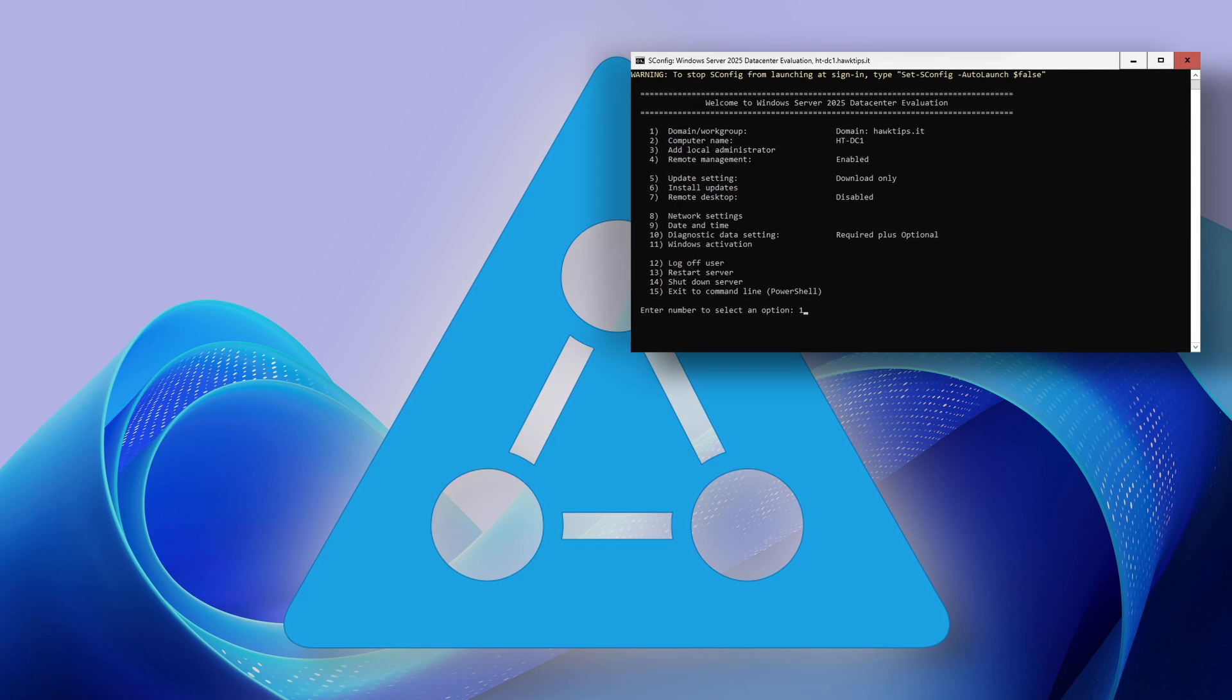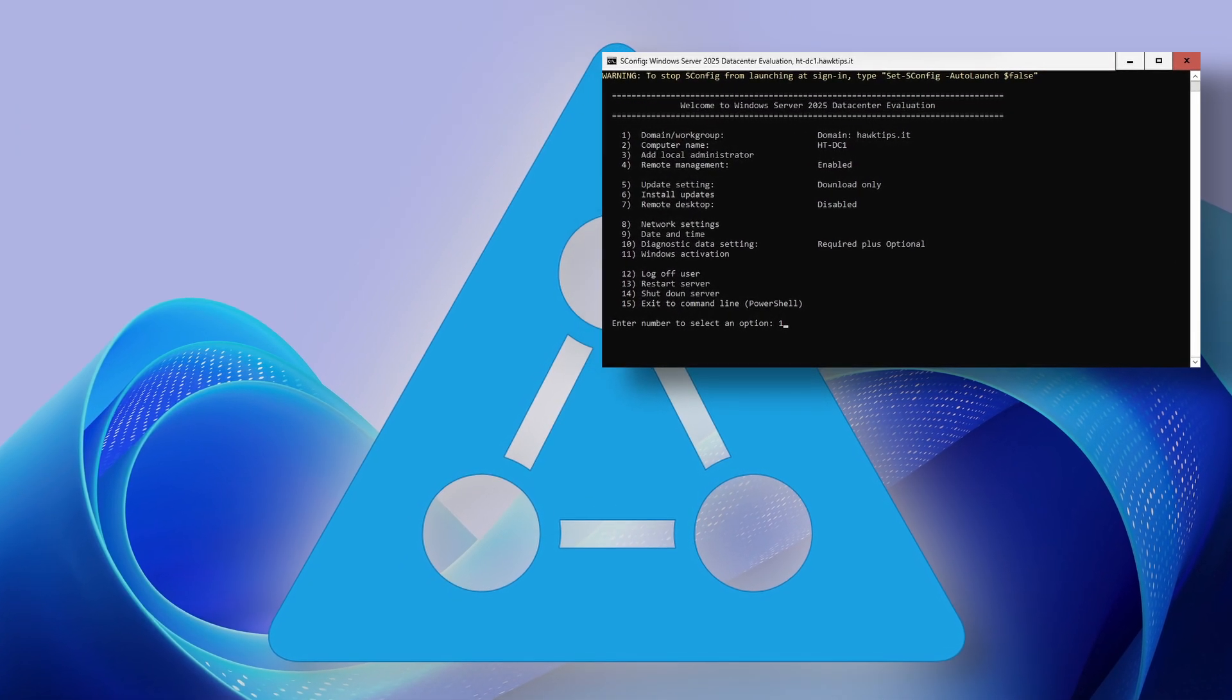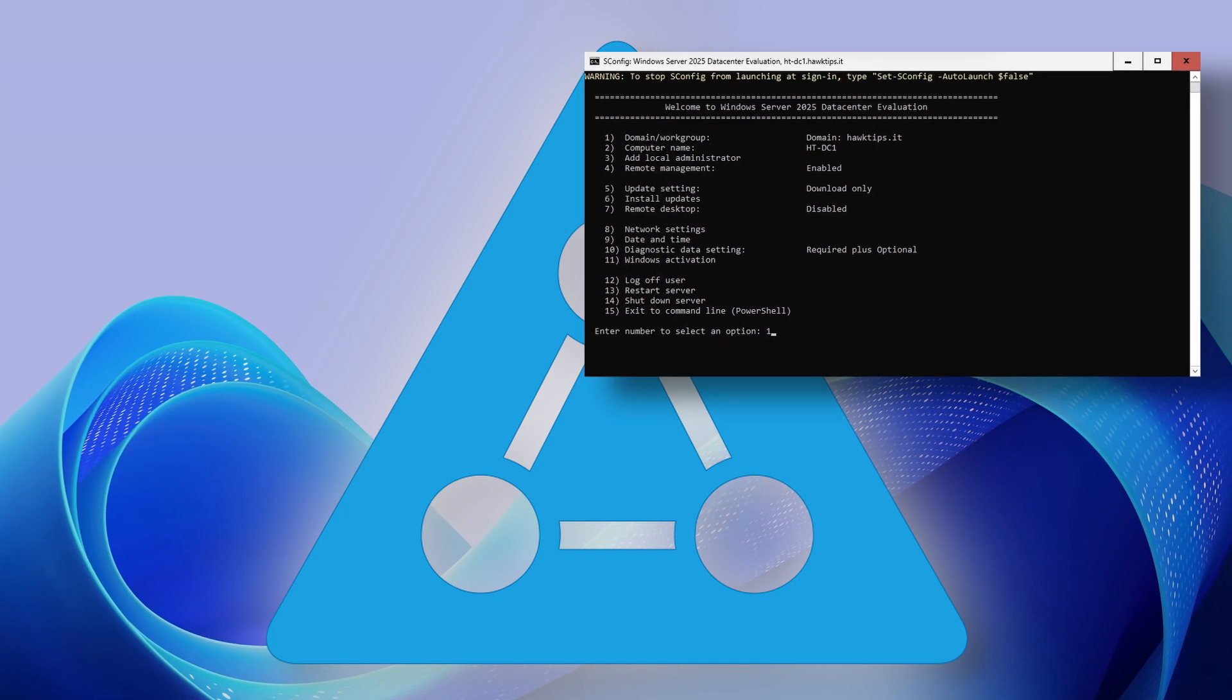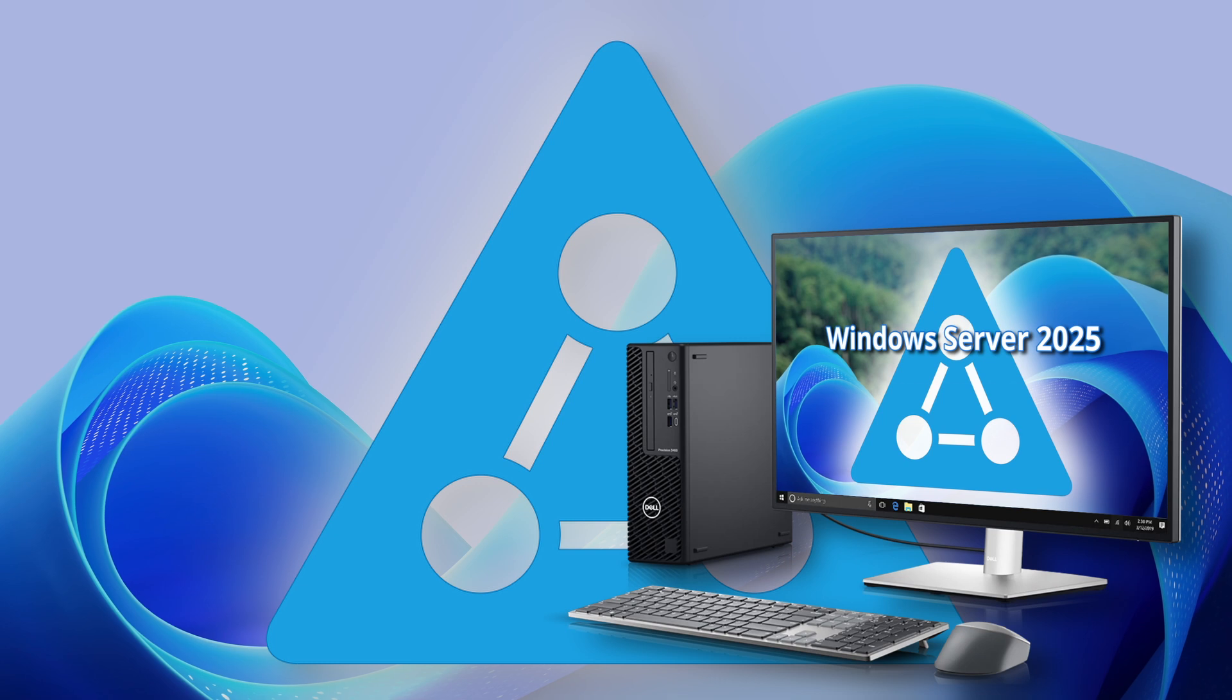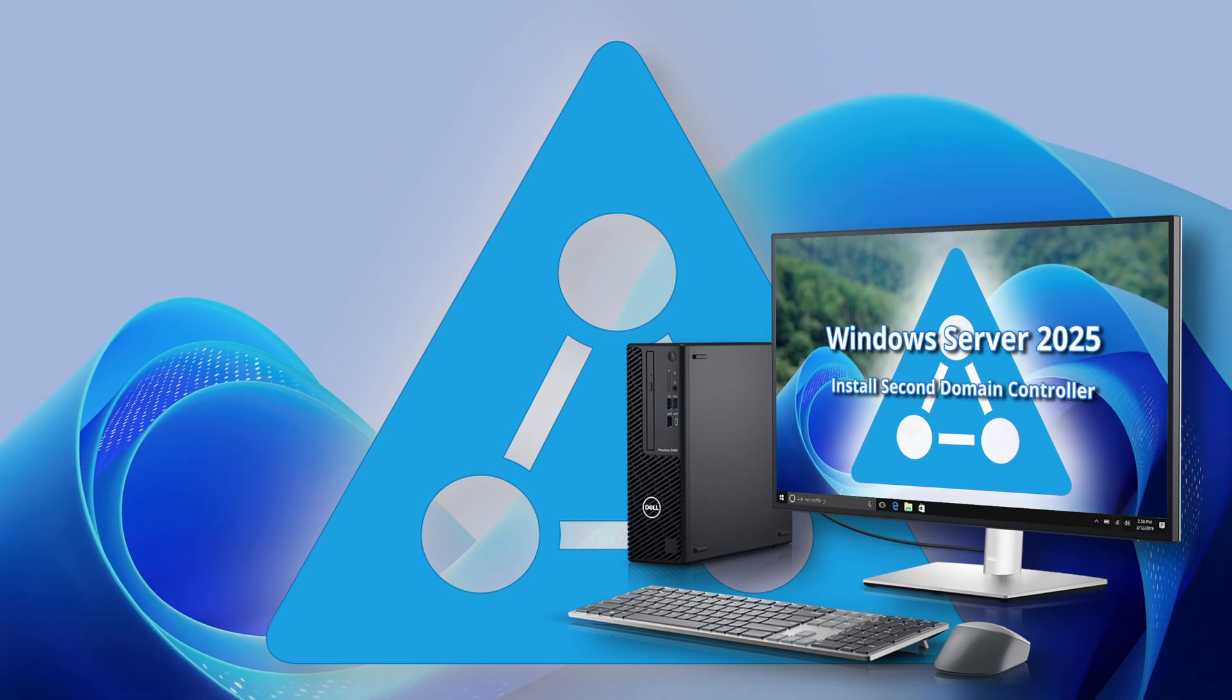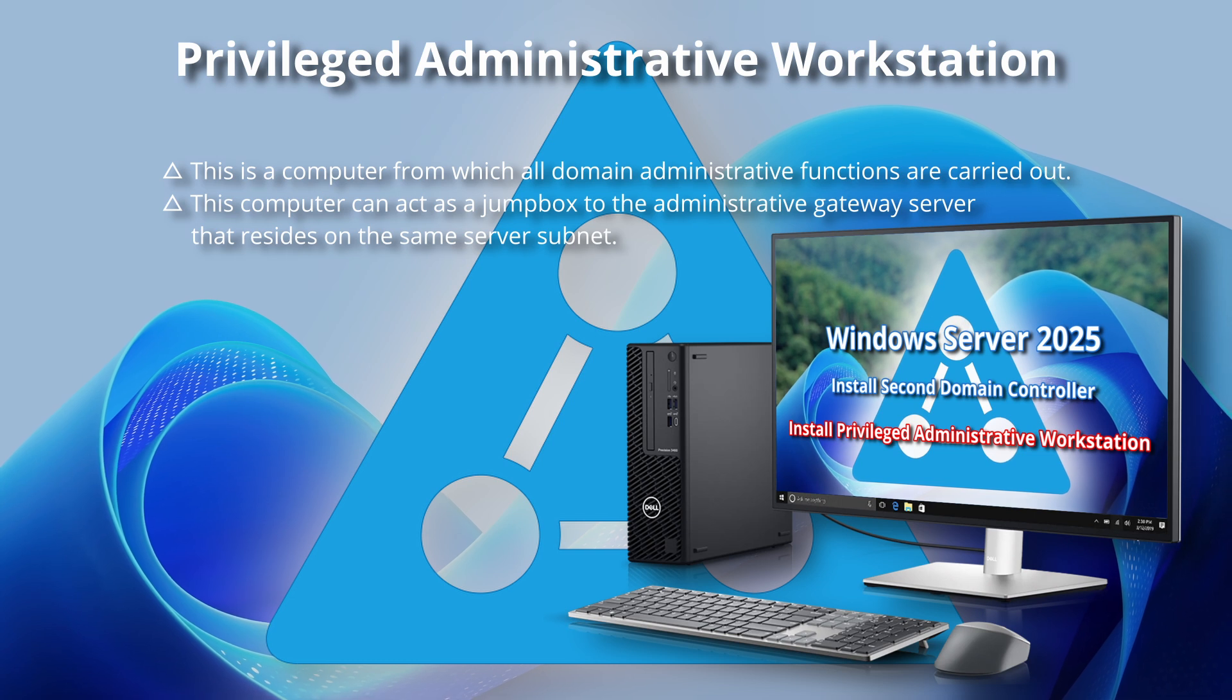Bringing online a second domain controller as recommended by Microsoft for redundancy and fault tolerance. Joining an administrative client computer to the domain. See my video here on setting up a privileged administrative workstation.